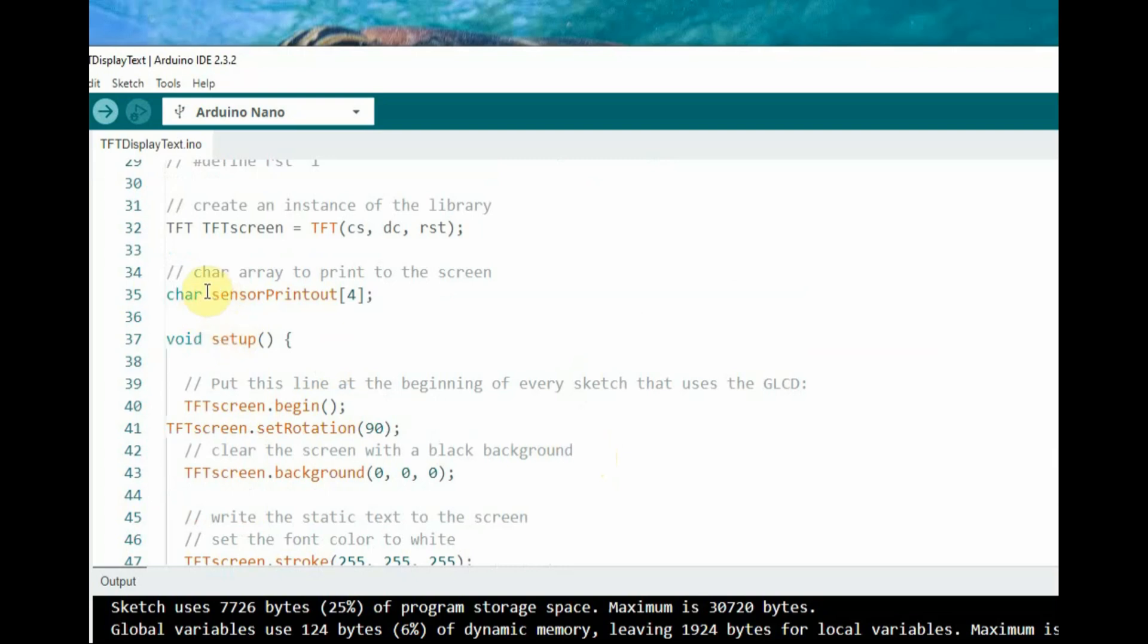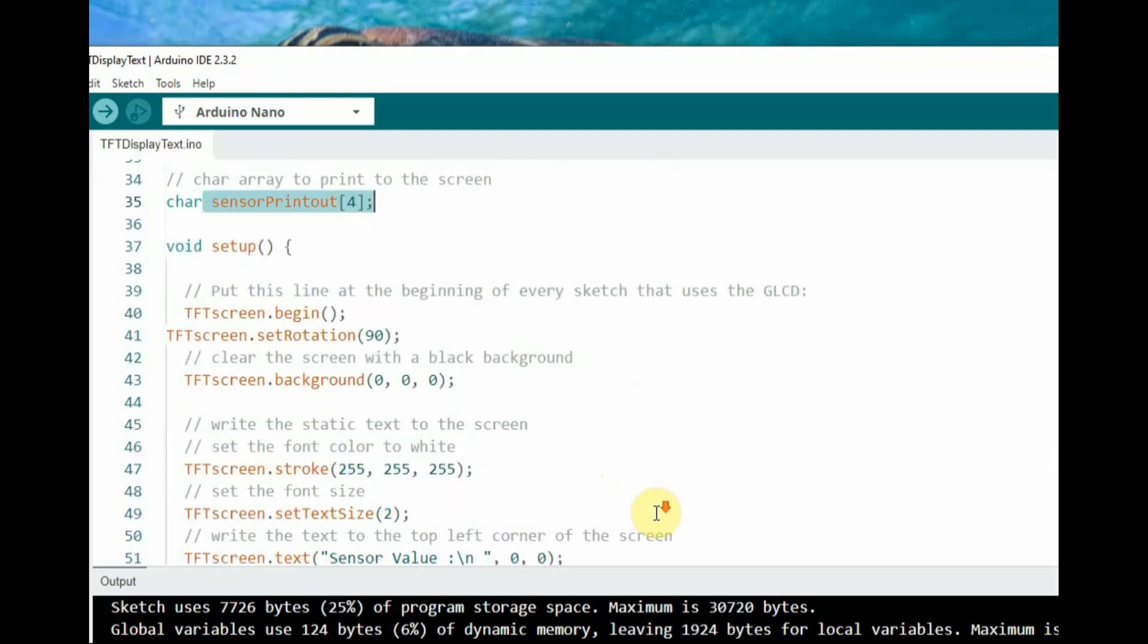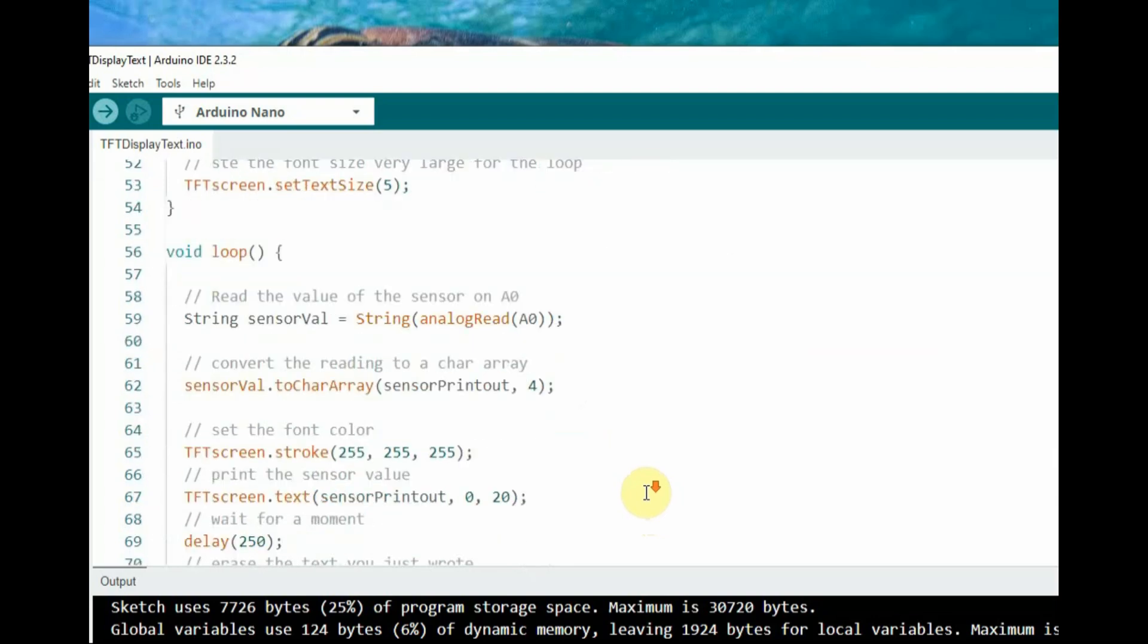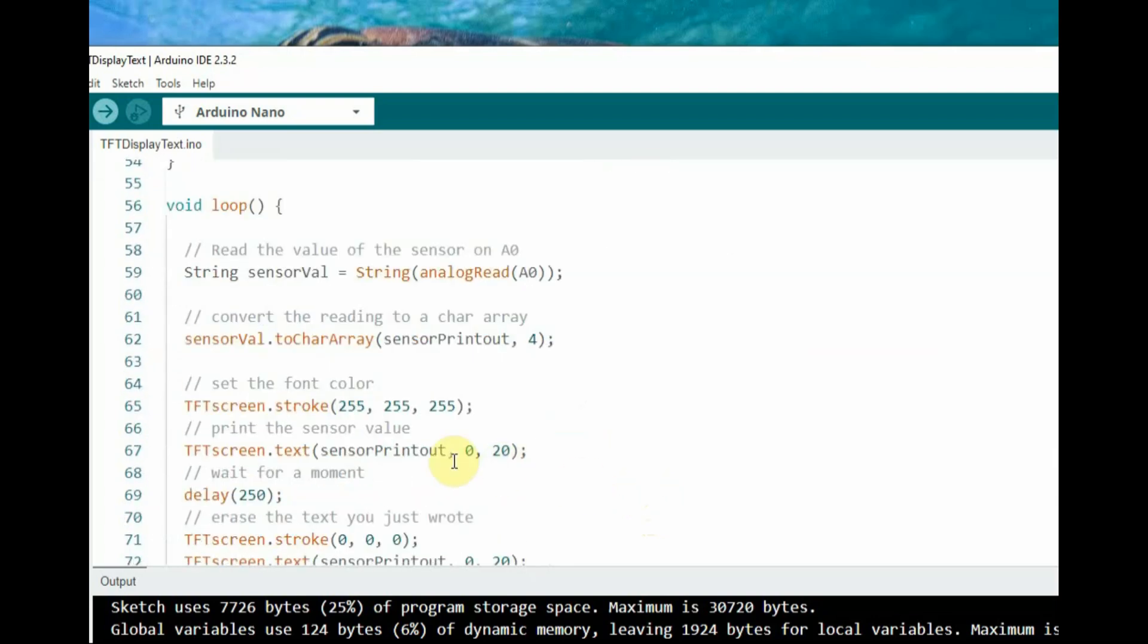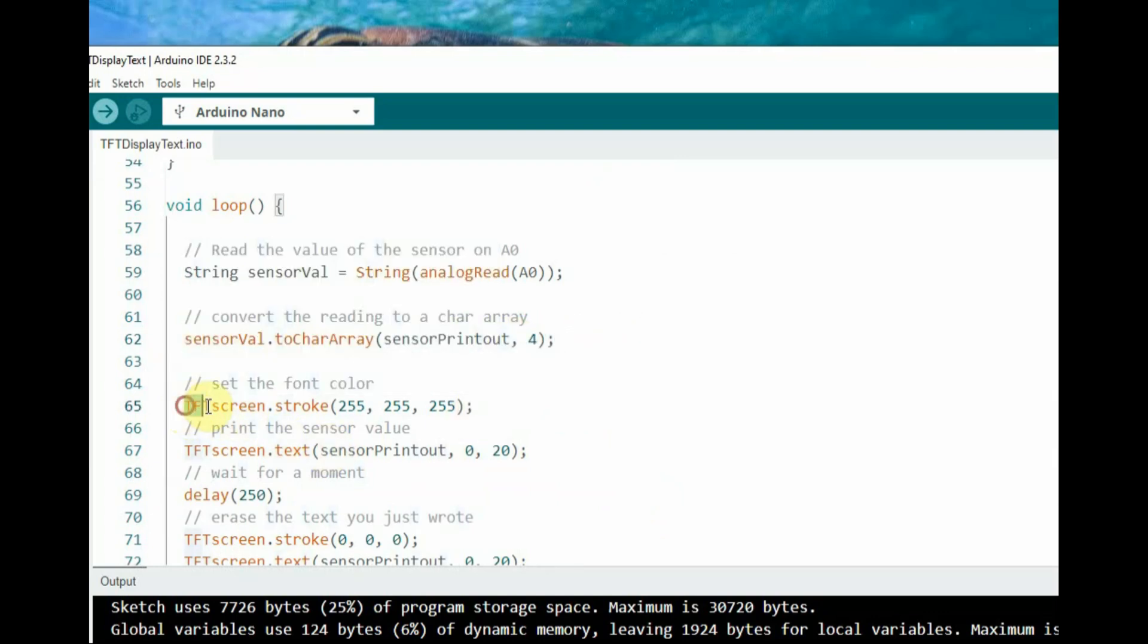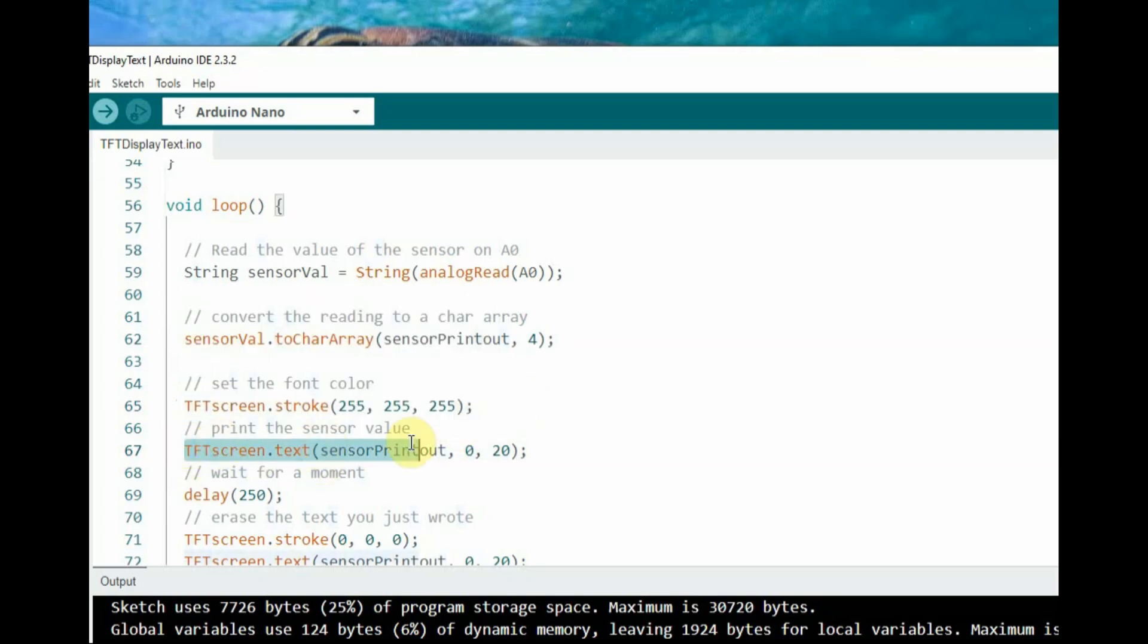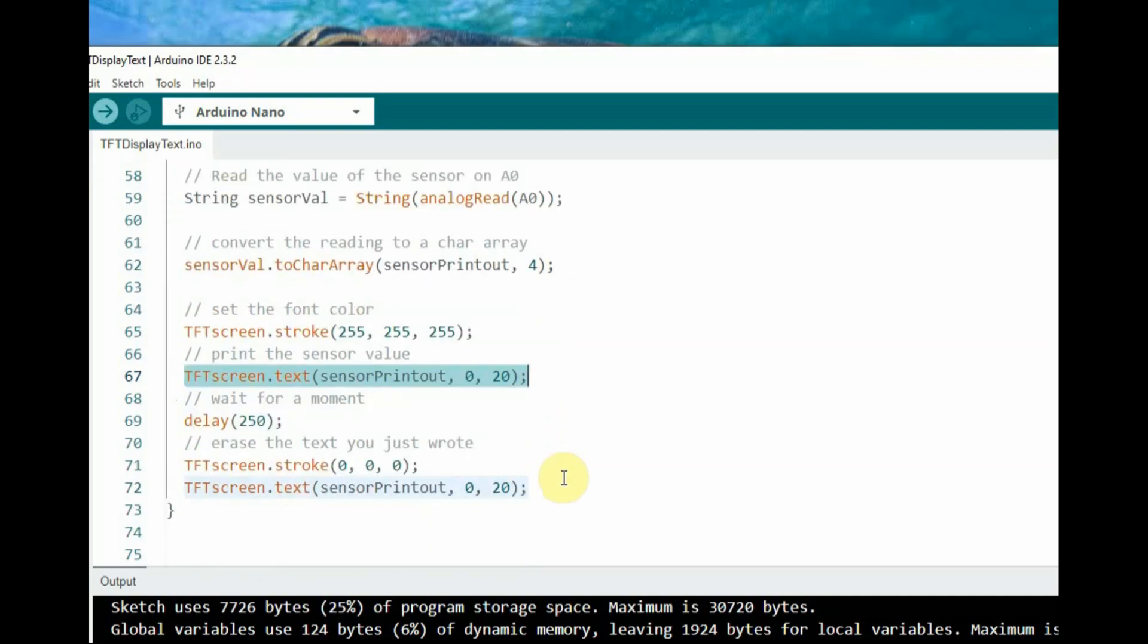Sensor printout comma 4 converts the sensor value to a character array which the TFT library requests for displaying text. The 4 specifies the number of characters to copy including the null terminator. This allows three digits of the sensor value, as analog A0 returns value 0 to 1023, with the fourth character reserved for the null terminator.